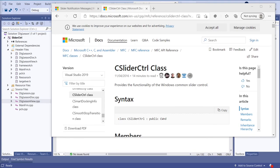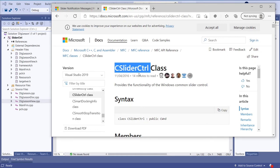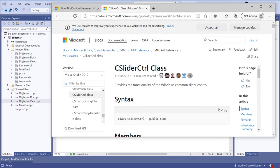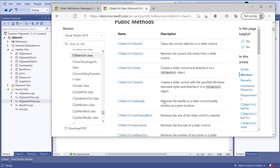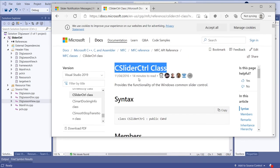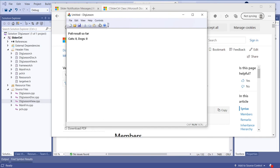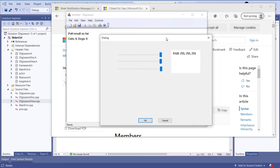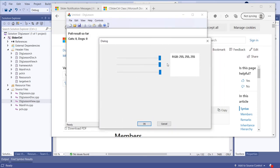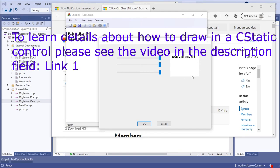Hello everybody! In this video I will show how to use slider control in a dialog box. Here is the website from Microsoft about this class, with all the member functions. I have already done this project before and will now show how it will look after we finish. Here is the dialog box, and we will also create a static control which will show the colors.